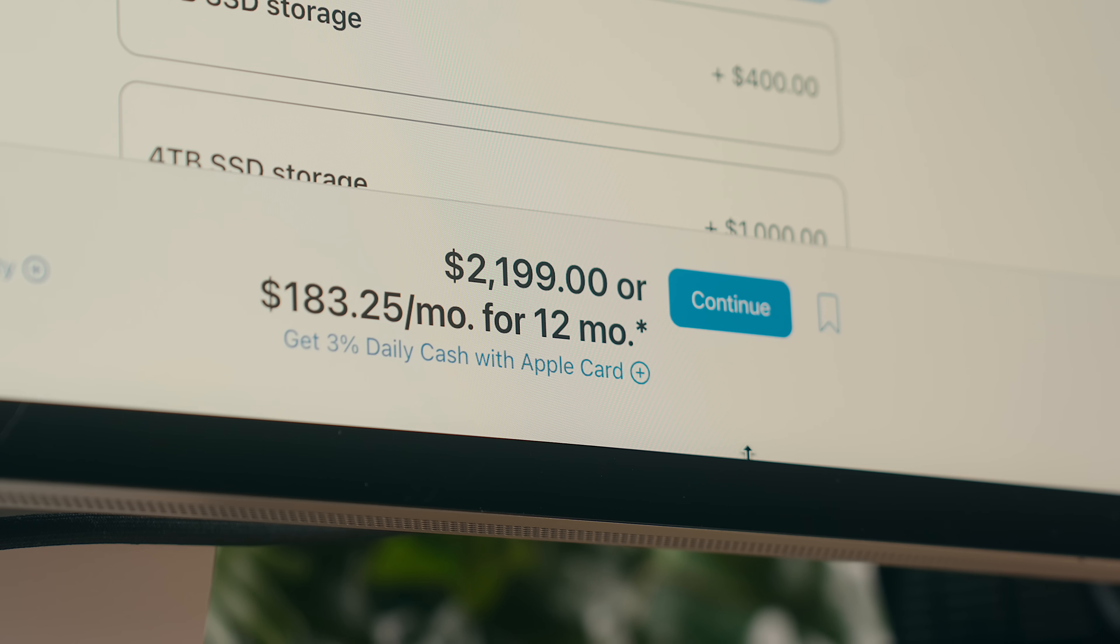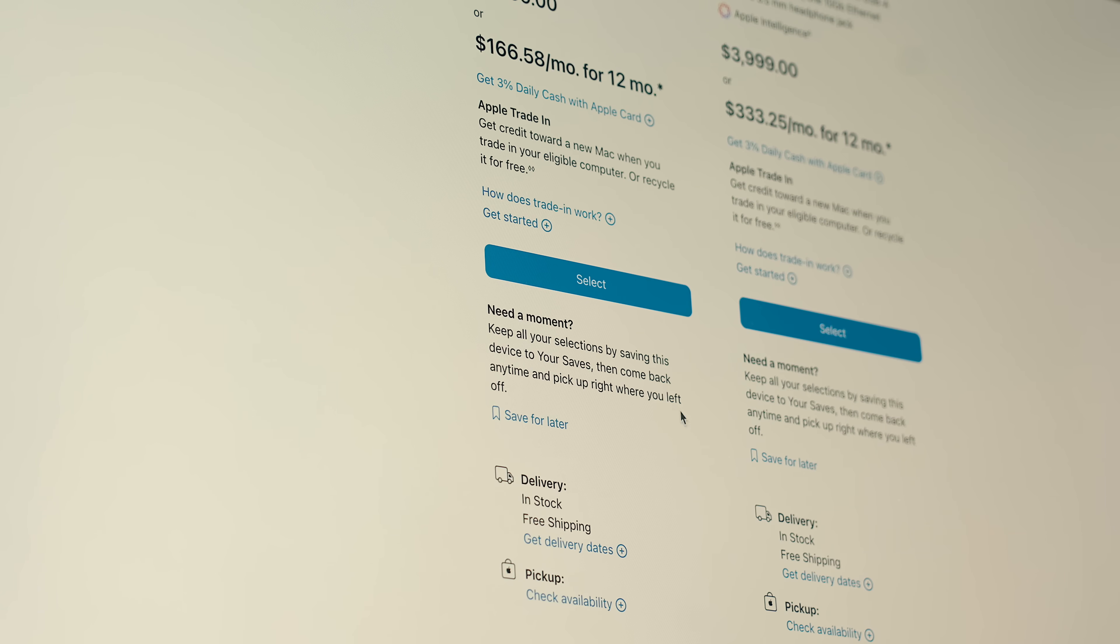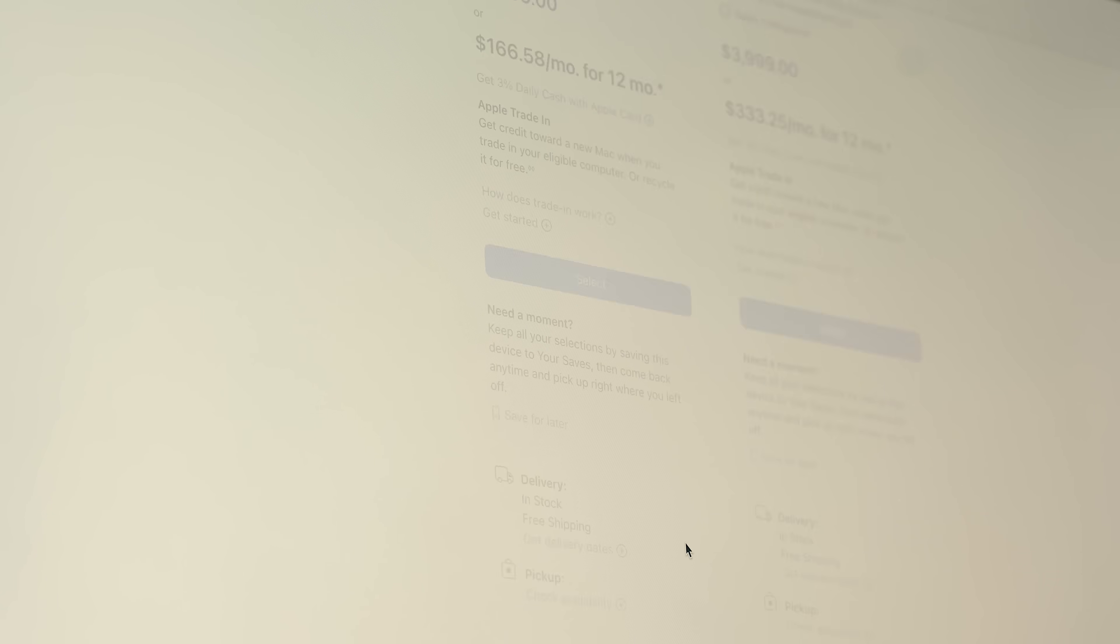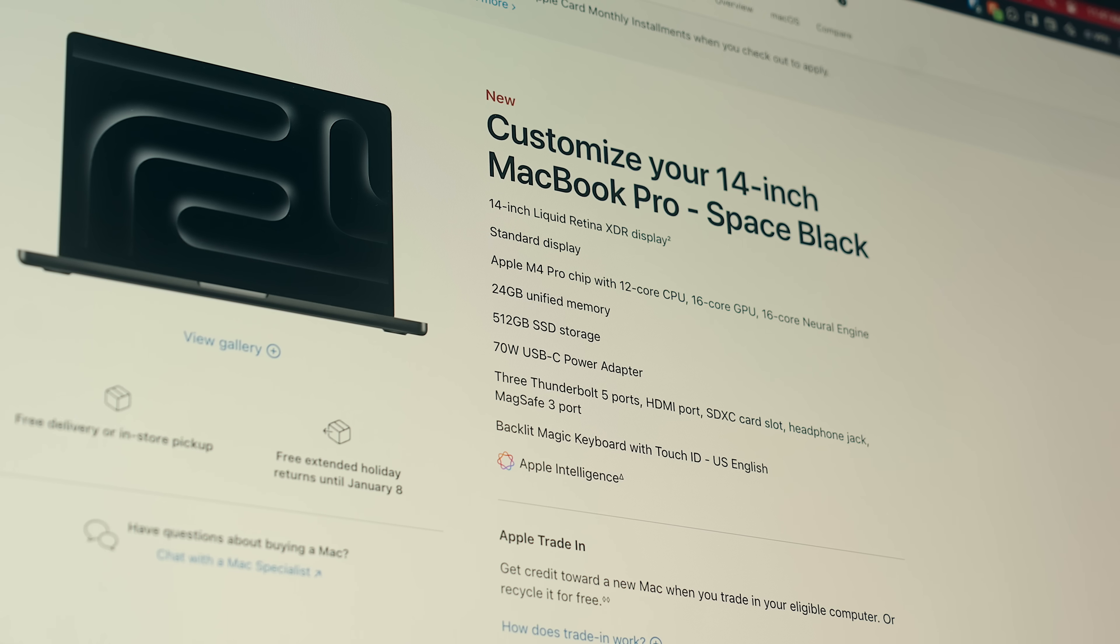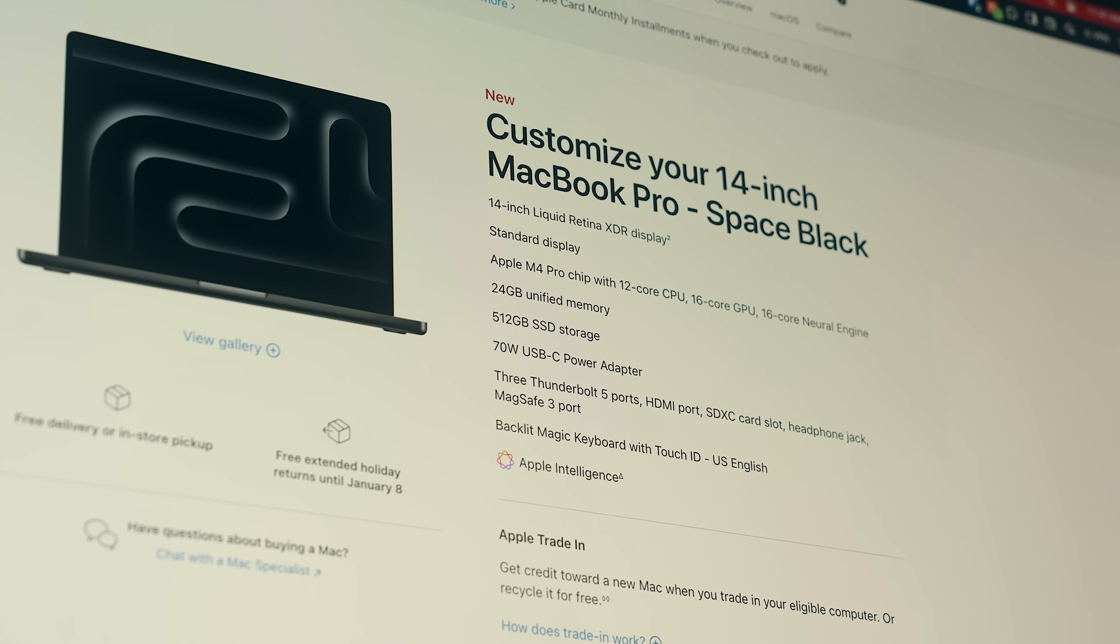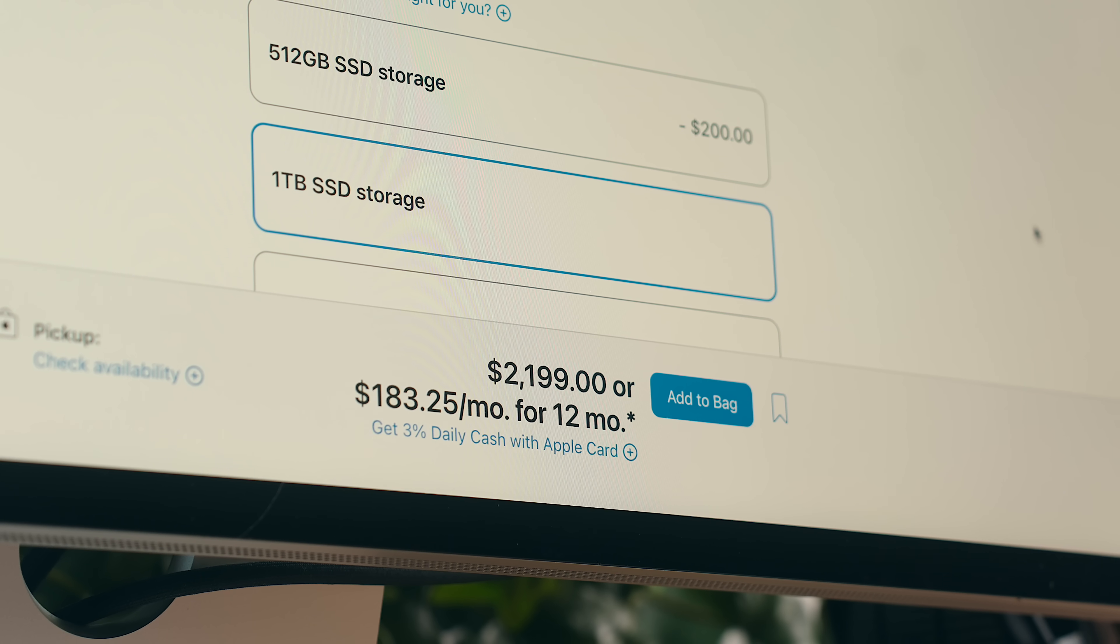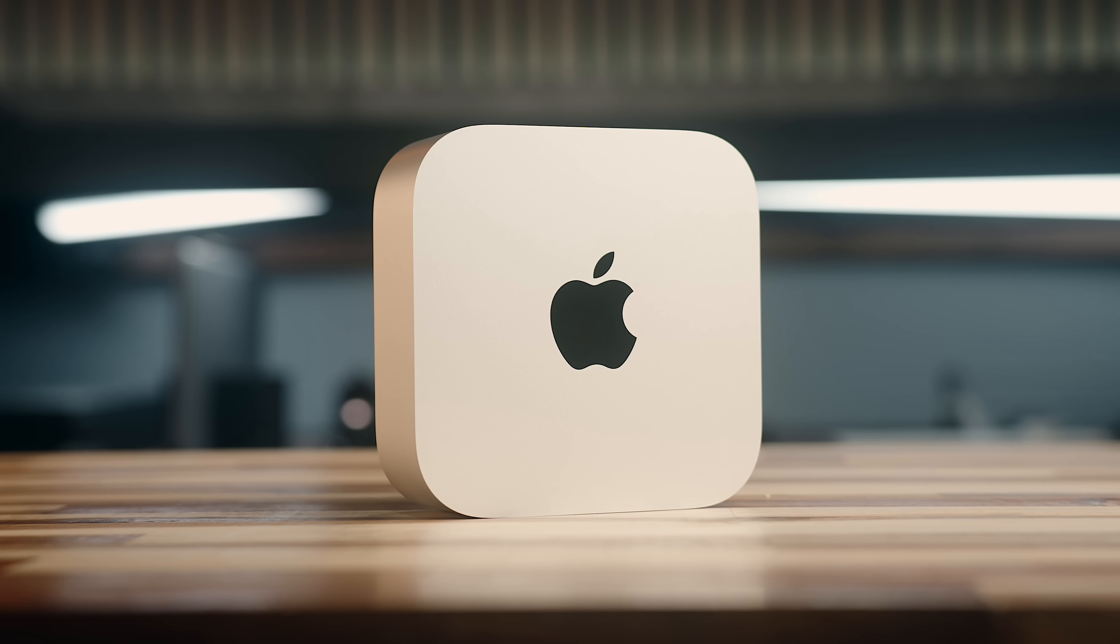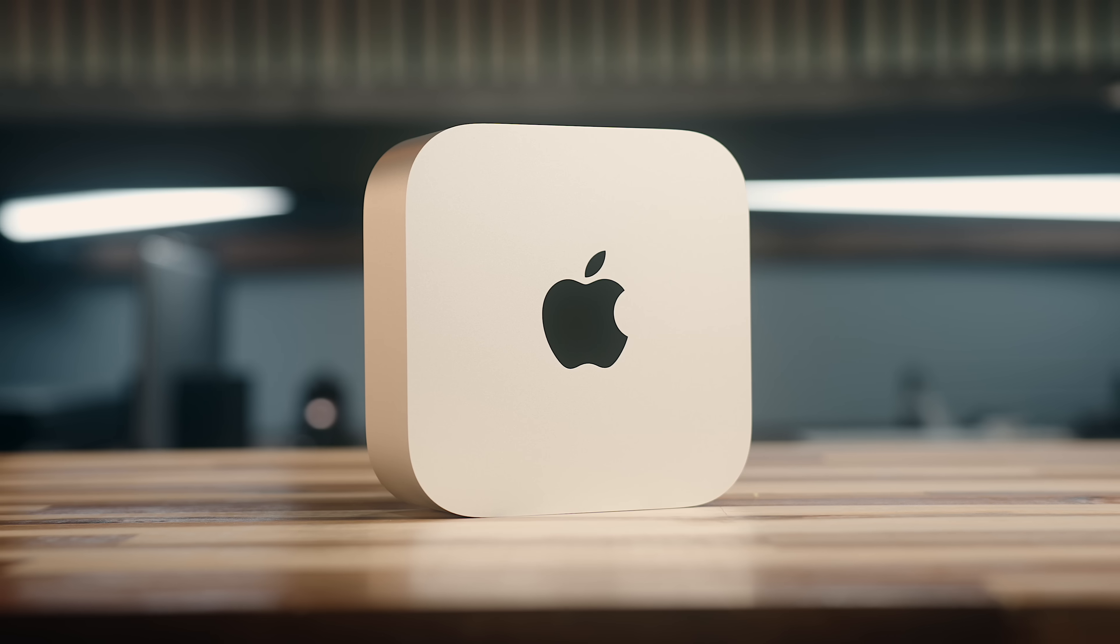For reference, that's the same price as the current base Mac Studio with the storage capacity bumped up to match, or the base M4 Pro MacBook Pro, again with a 1TB storage option, but this mini is a bit more powerful than either of those.